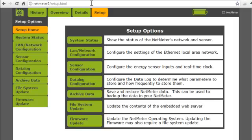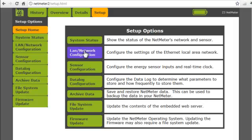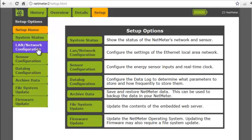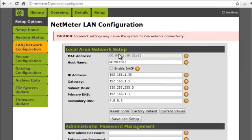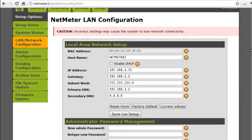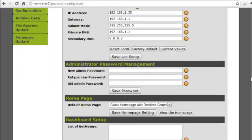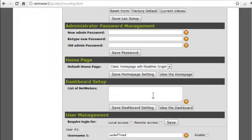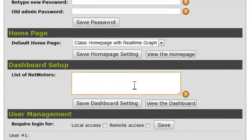Start by going to the Setup menu of the NetMeter that you are going to designate as the dashboard host. Select the LAN network configuration option. Note that you will require the administrator password in order to proceed. Go to the Dashboard Setup section. In the List of NetMeters box, you need to enter the IP addresses of the NetMeters that you want to include in your consolidated report.